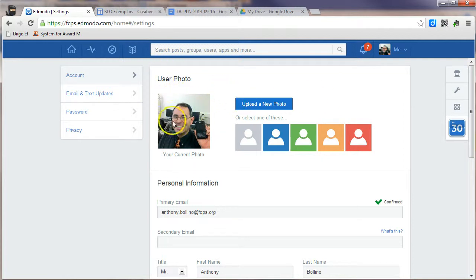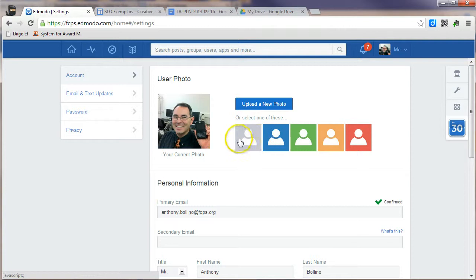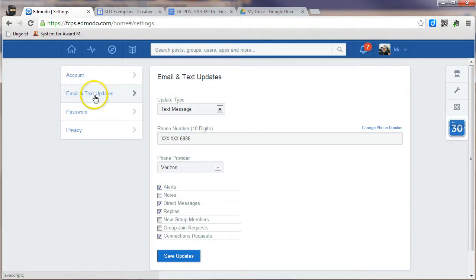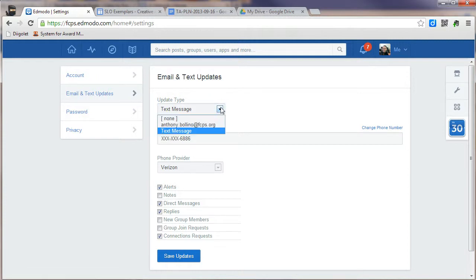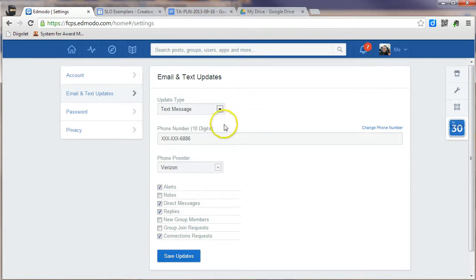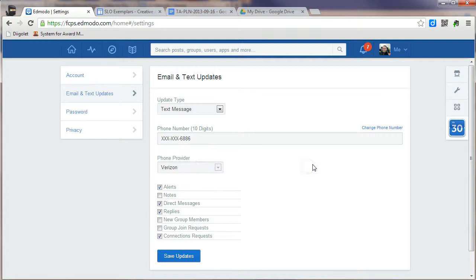In the middle, you have the opportunity to upload a picture or choose one of the icons that they have listed for you. On the left-hand side, under Email and Text Updates, if I click that, I can choose to receive email or text updates. I've selected to choose Text Updates, but you can choose to get it via email as well. If you choose the text message, you have to enter your cell phone number and your provider.